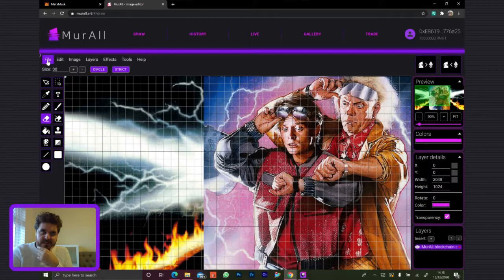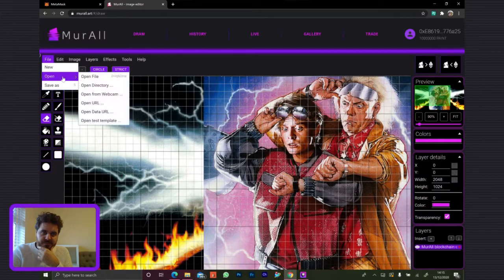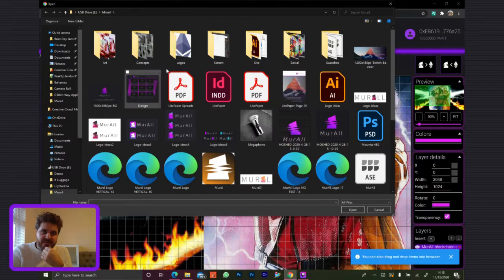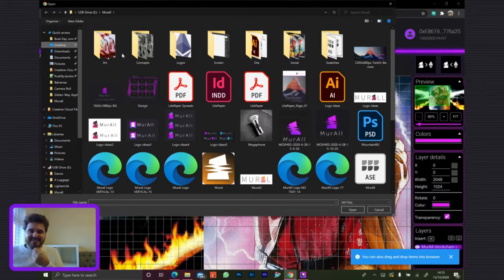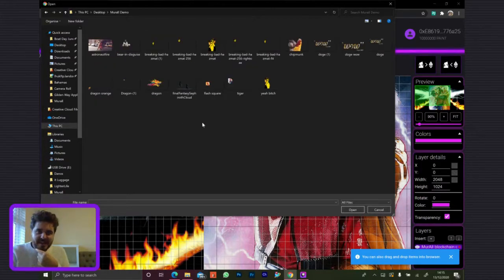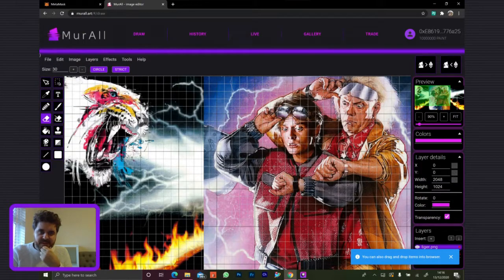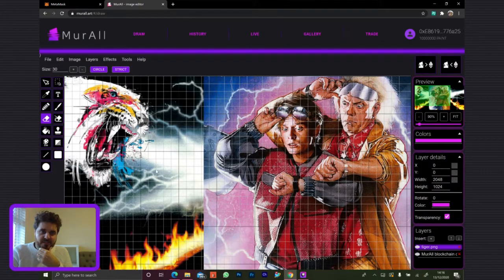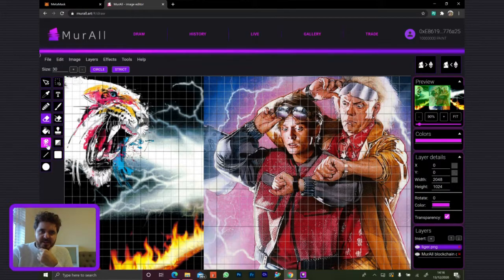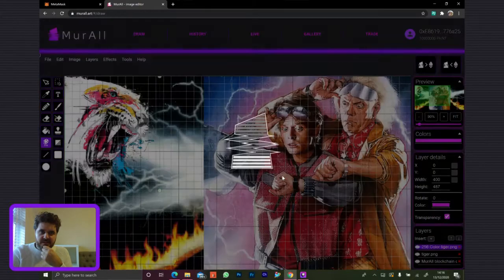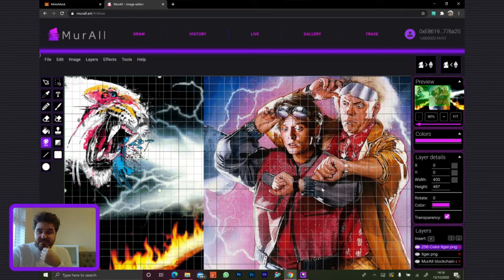We also have the ability to import images. We never really thought we'd match the capabilities of Photoshop itself. We have a few restrictions, mostly for trying to get the most out of the transactions on Ethereum — it has to be 256 colors max. We have a thing here to just convert the image to 256 colors, and as you can see, there's barely any difference. You can really get a lot of flexibility out of 256 colors.